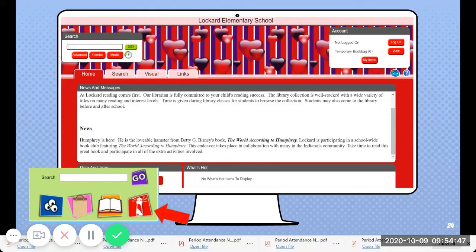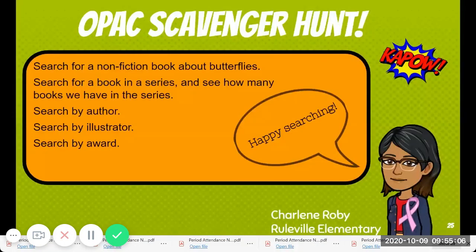Sometimes teachers may go in and go to the lighthouse. You have a lot of the same things in here that you had before — it's just you have the words: Home Search, Visual Links, and you can do Advanced, Combo, or Media Search. So it gives you some of the same features.